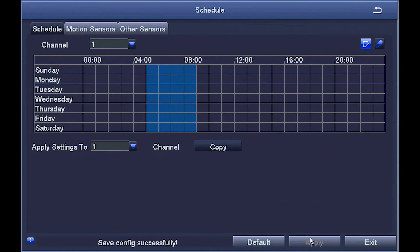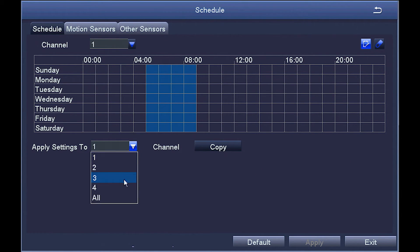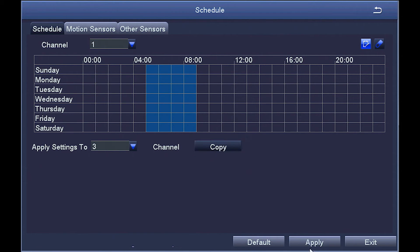I hit apply and we're done. But now that I think about it, it would be good to apply that same schedule to the camera on channel 3. I go down here, change the apply settings to camera 3, and hit the copy button. Then hit apply and now camera 3 has the same schedule.